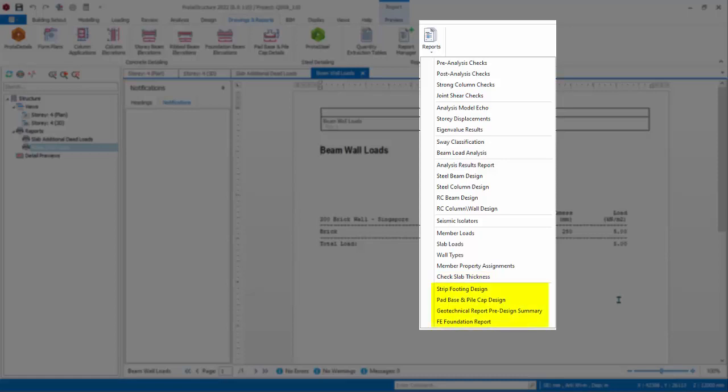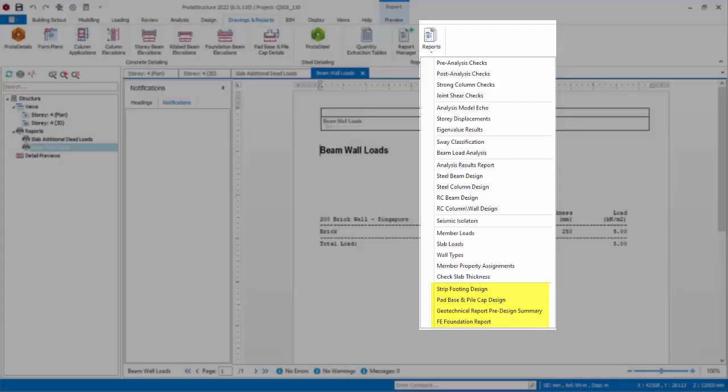The Strip Footing Design, Pad Base and Pile Cap Design, and the rest of reports are for Foundation Elements which have been designed. This will be covered in Foundation Design Topic.